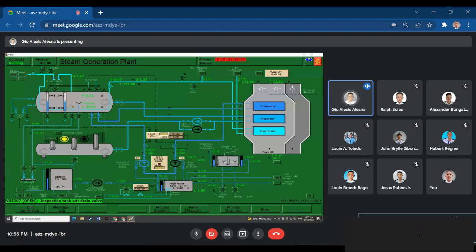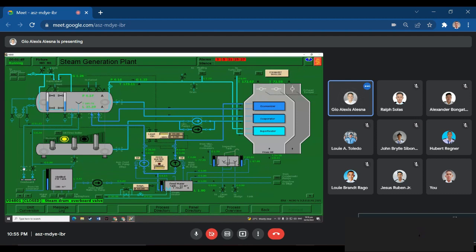Now for the blowdown, open V05104. Open this valve and this valve. Open, open, open — for 10 seconds: 1, 2, 3, 4, 5, 6, 7, 8, 9, 10. After we open it, we will close it. We will then wait for the water level to be above or at 20 before we do another blowdown.